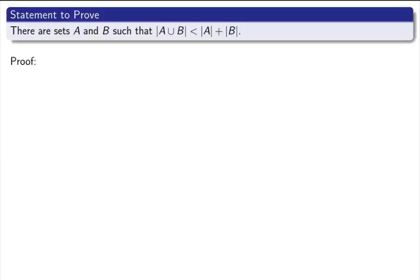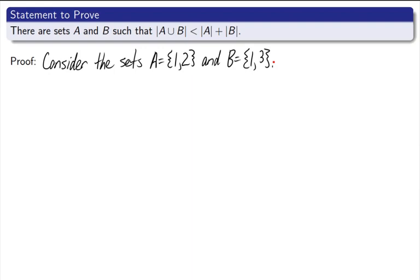Here's our formal statement: there are sets A and B such that the cardinality of A union B is less than the cardinality of A plus the cardinality of B. Here's our proof. We want to simply state the sets that we just found as a nice, clean form of the proof. We want to write our proof in good English — every proof that we write should be nice, clean, and flow well. That will be the goal of every single proof: it should look like good, clean English as well as providing sound logic. We want to make a claim that the cardinality of A union B is less than the cardinality of A plus the cardinality of B.